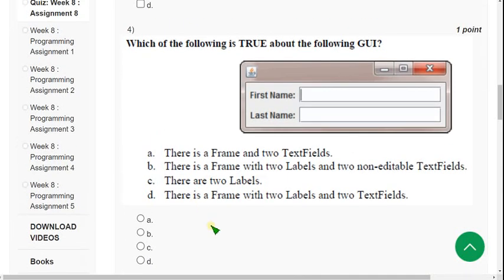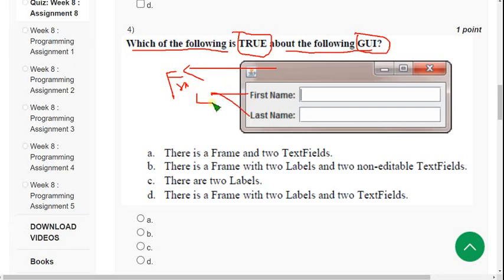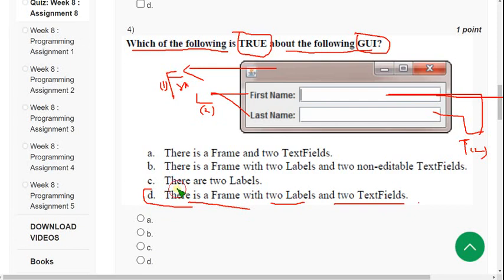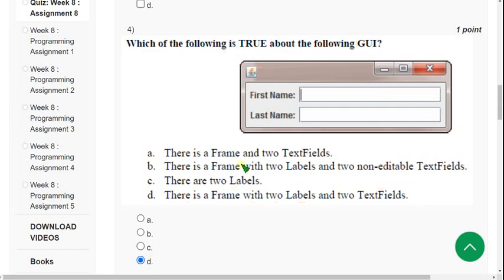Fourth question: which of the following is true about the graphical user interface (GUI)? Looking at the image shown, this is a Frame. These two are Labels. And these two boxes are TextFields. So the composition is: one Frame, two Labels, and two TextFields. Therefore, option D is correct. If you want to suggest any change of answers, you can do that in the comment section. Before the final submission, check the comment section for any updates.